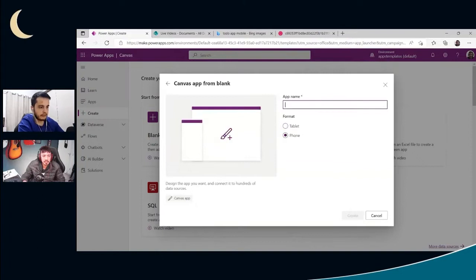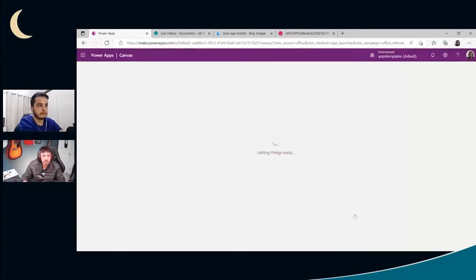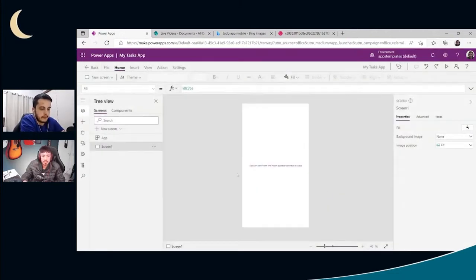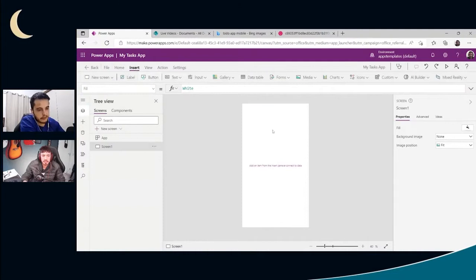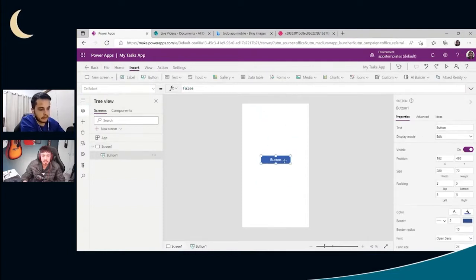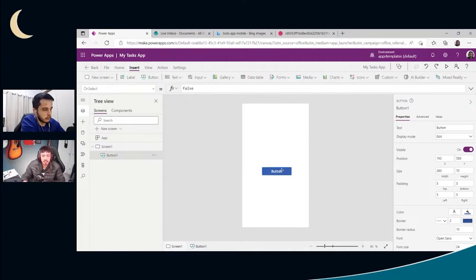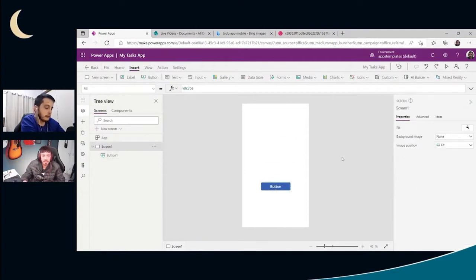Here on blank app I'm going to create a canvas app in phone format and call it 'My Tasks App'. This is the Power Apps Studio where we start creating our app. We have the canvas where we can drag objects such as buttons, images, galleries, text, and a lot more. Let's insert a button — it does nothing right now, but it's already here and I can move it around and place it wherever I want.